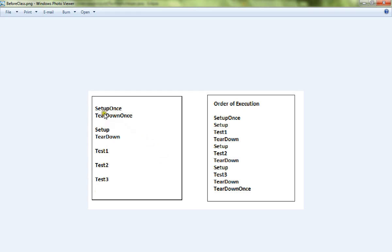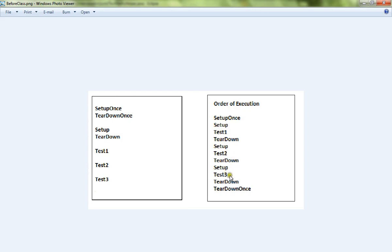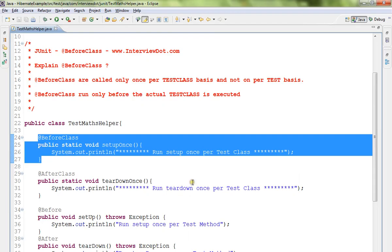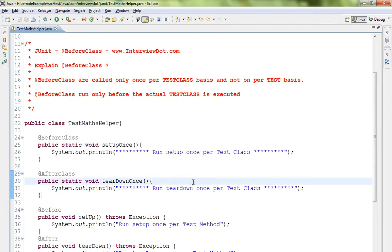If you see the order of execution, setup once will be called only once, and then test methods will be called. For every test method, setup and teardown methods will be called. So if you want to do something even before the test cases are executed, you can use this before class annotation.